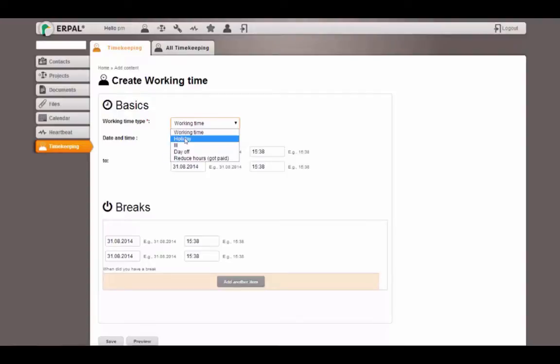And if I click holiday, this will be reduced from my total amount of available holidays that are given from my contract.